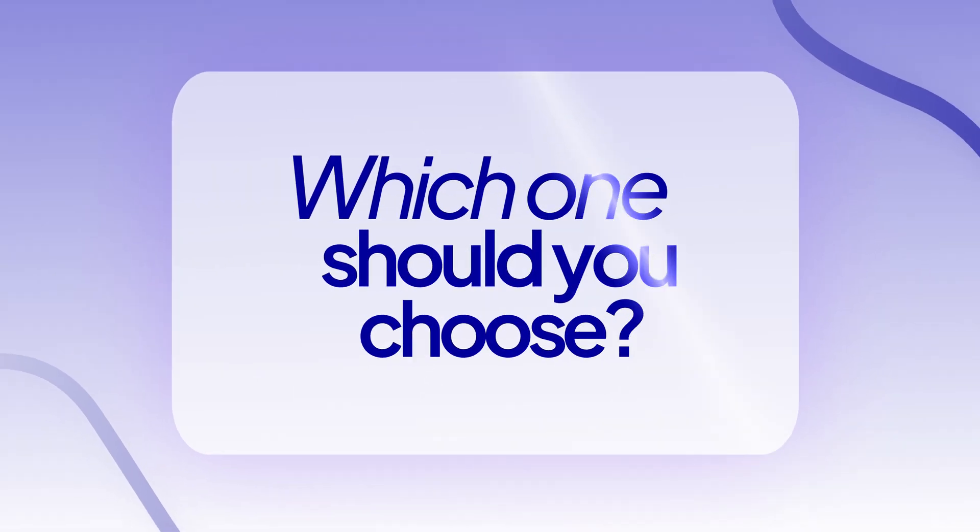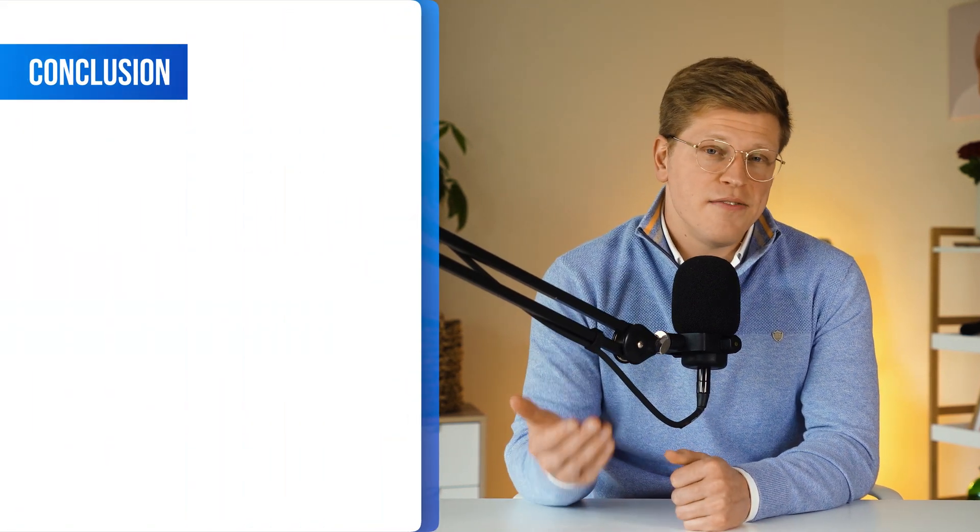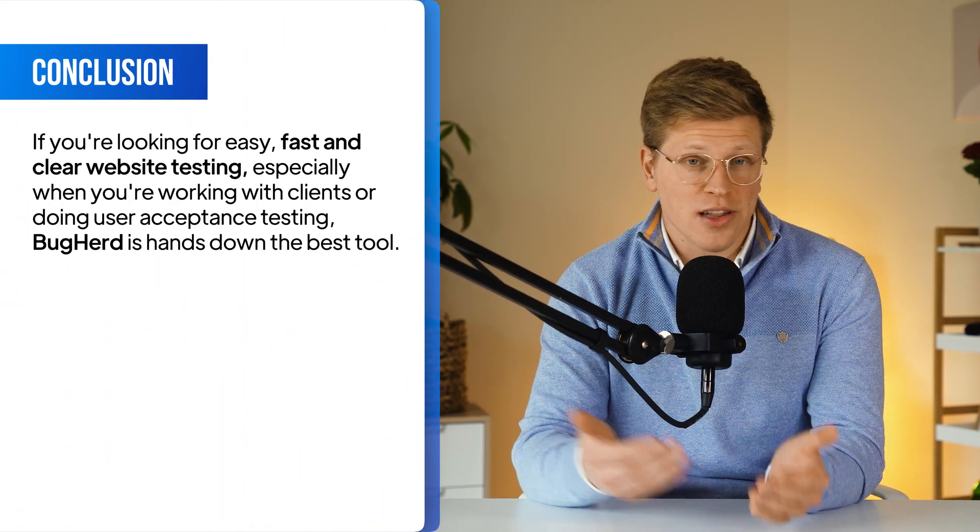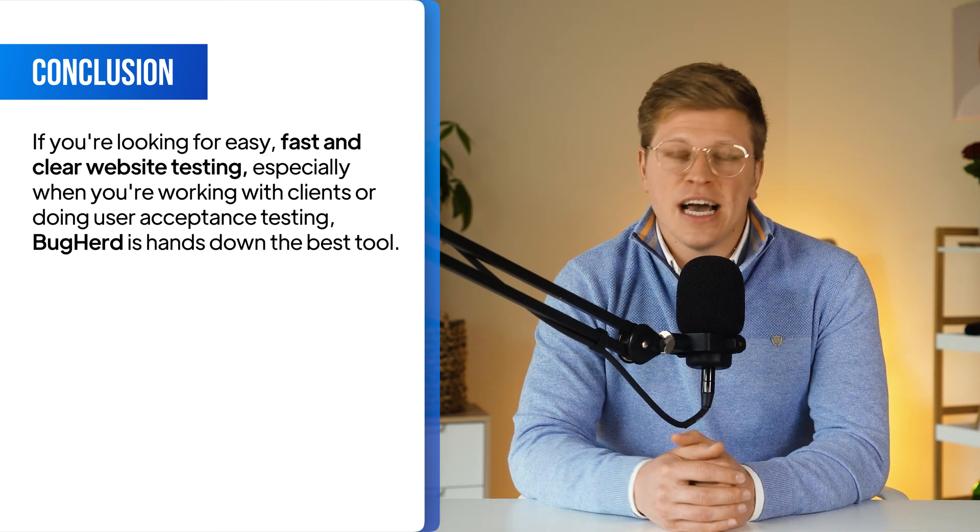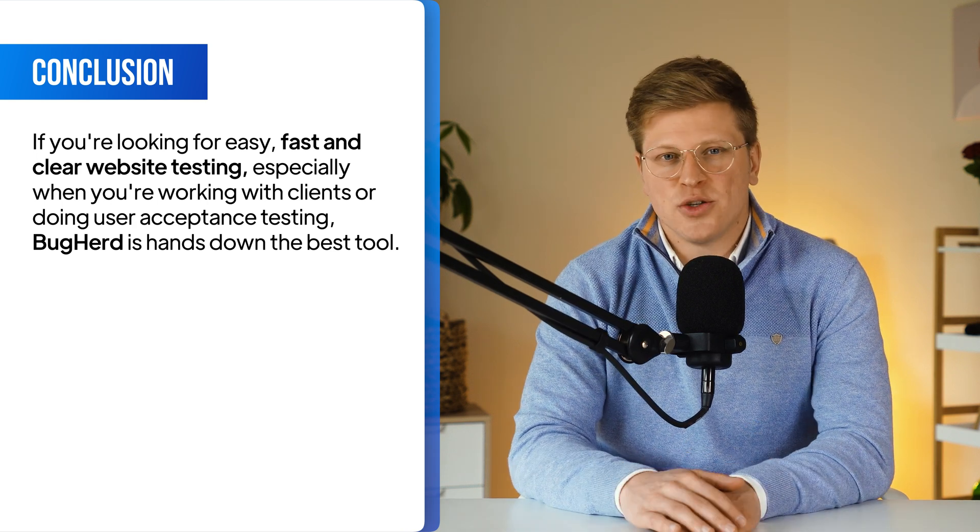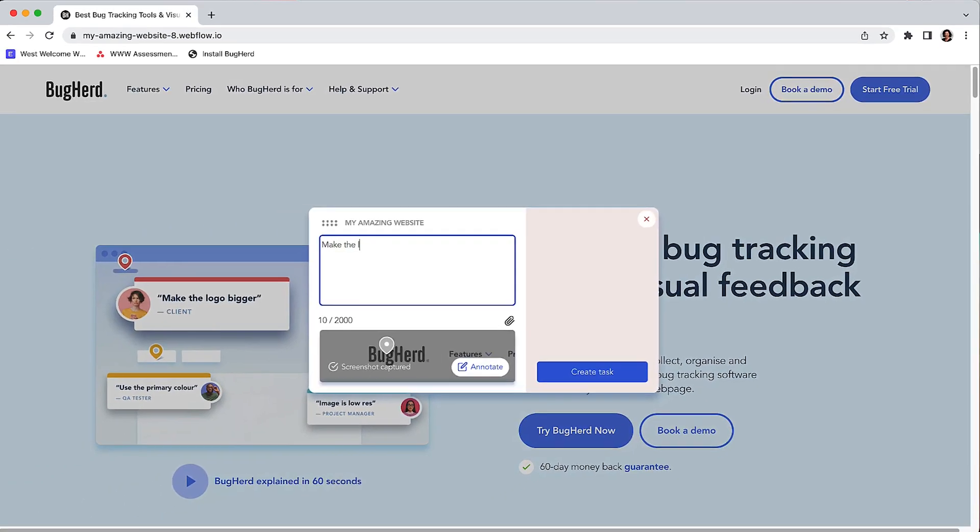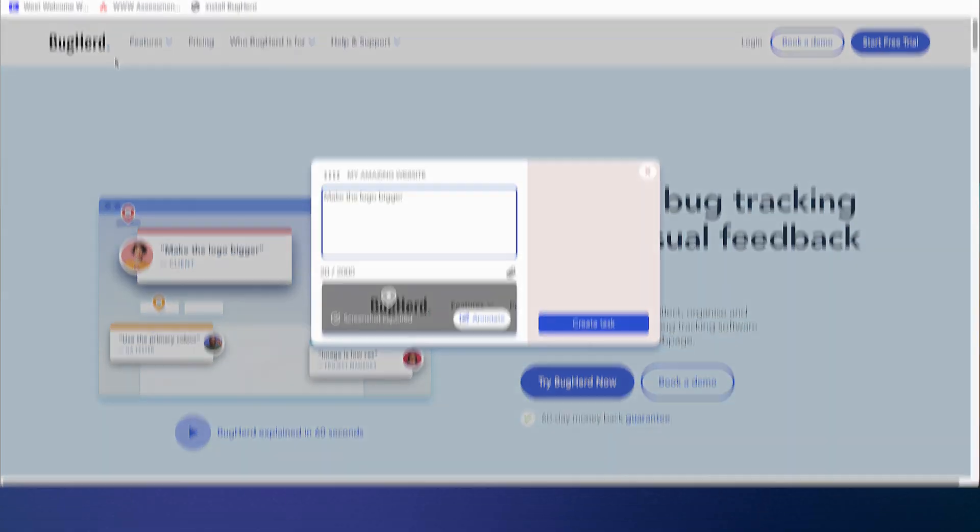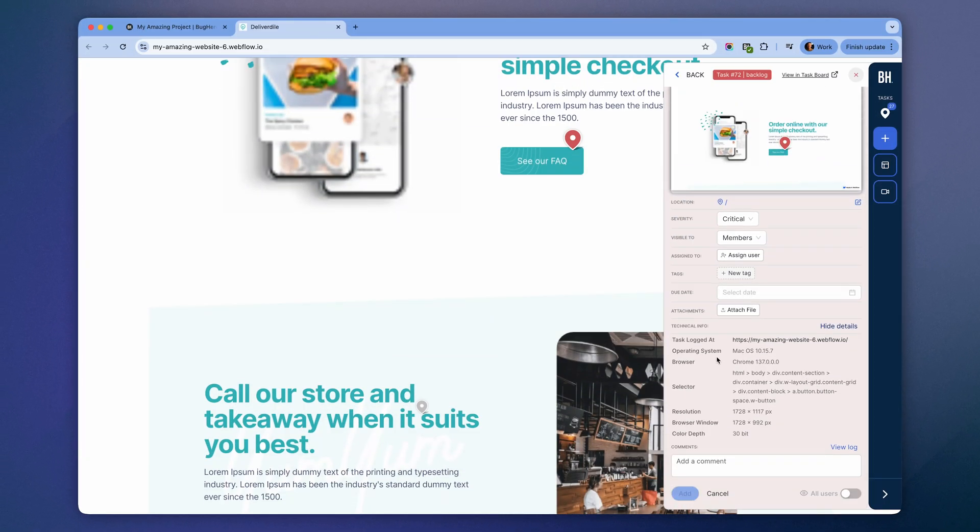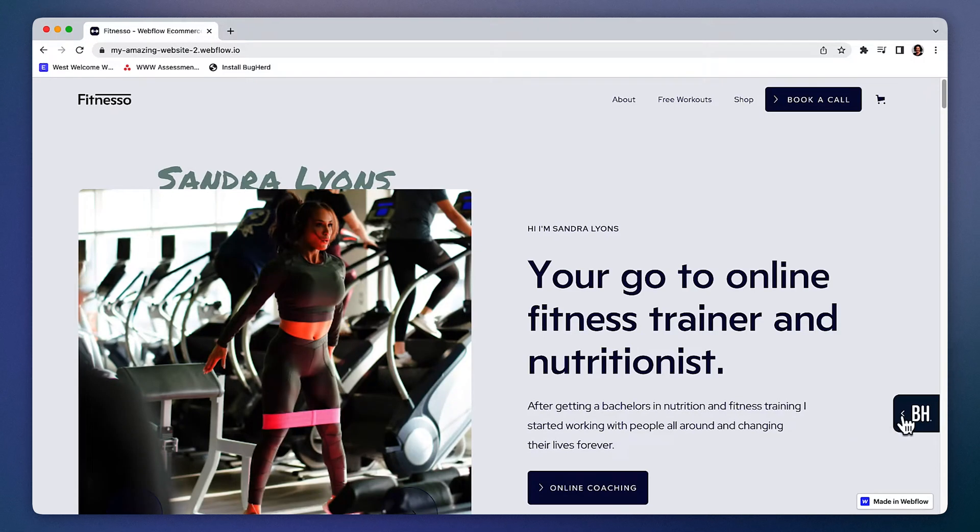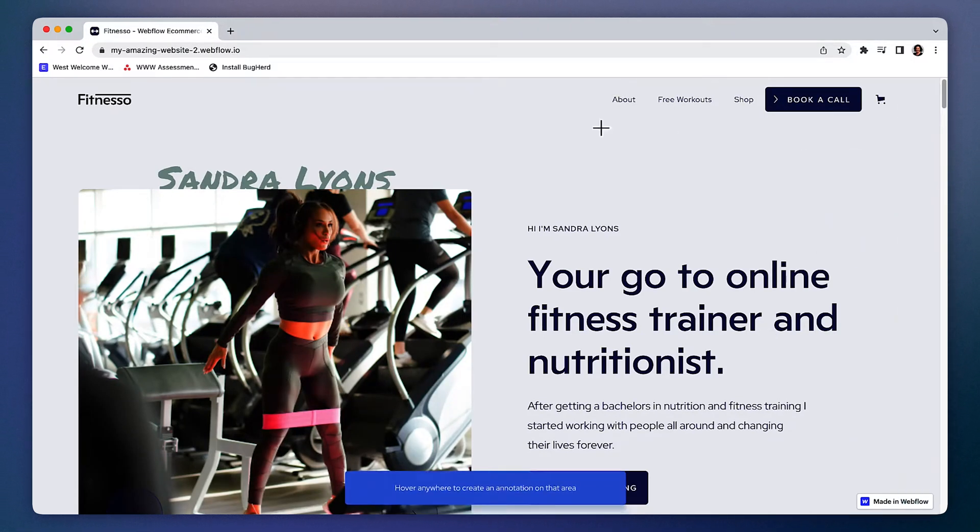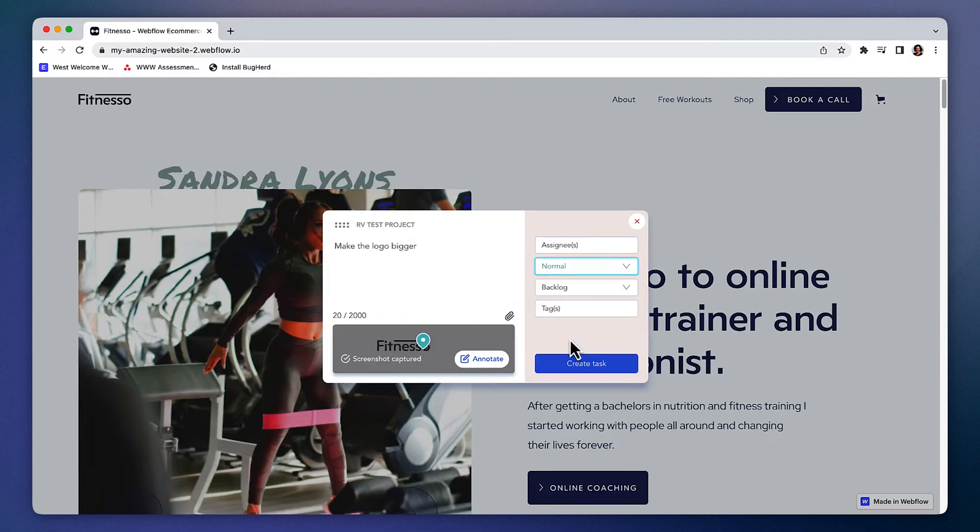So what's the best website testing tool for user acceptance testing, web projects, and client sign-off? Alright, let's bring it all together. If you're looking for easy, fast, and clear website testing, especially when you're working with clients or doing user acceptance testing, BugHerd is hands down the best tool I've used. It's built for non-technical users, turning every piece of feedback into a task with a screenshot and all the technical info your devs need. And because it combines visual feedback with built-in task management, there's no need for an external project management tool. It fits into your existing tools. And most importantly, it actually gets used. Clients love it, devs love it, and it speeds up your projects.